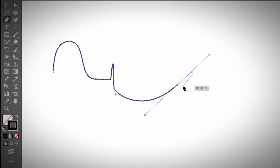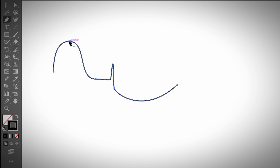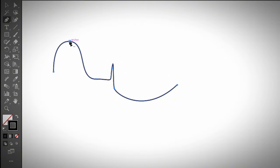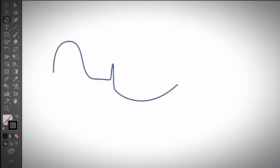Another thing to mention is the Add Anchor Point tool and the Delete Anchor Point tool, which are part of the pen tool as well. If you hover over an existing anchor point, you'll see a minus sign — it automatically activates the Delete Anchor Point tool. If you hover over a path, you'll see a plus sign — it automatically activates the Add Anchor Point tool. Click on the path to add a new anchor point, or click on an existing anchor point to delete it.